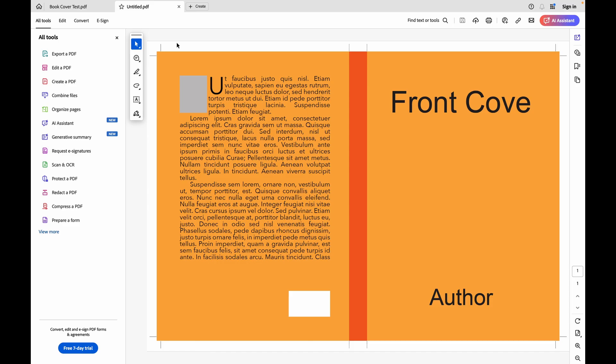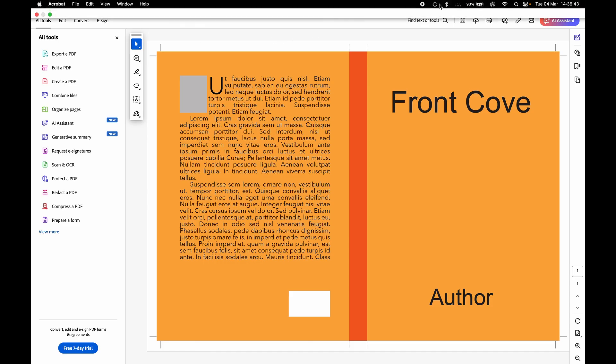I hope you've enjoyed this little video. Thank you very much for watching. I hope it's helped you. Remember, this will only work in Affinity Publisher 2.6, the latest update. Thanks a lot. Bye-bye.